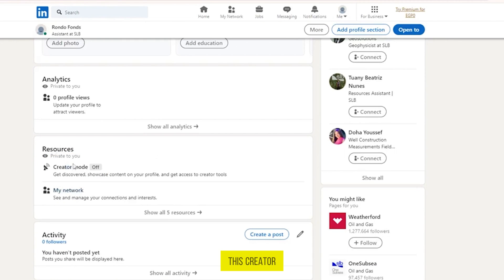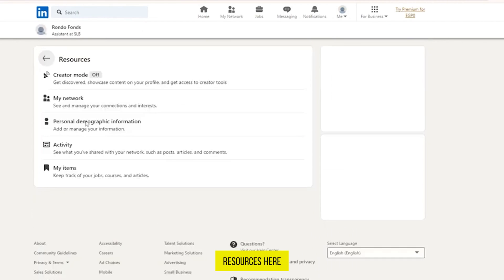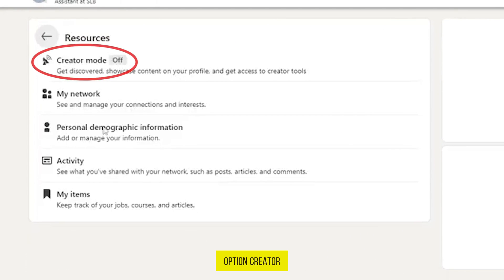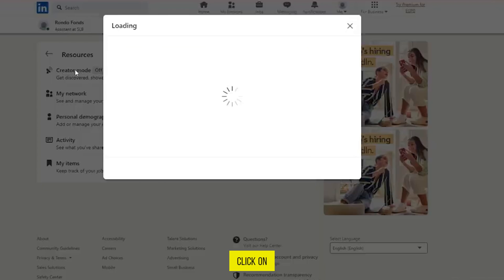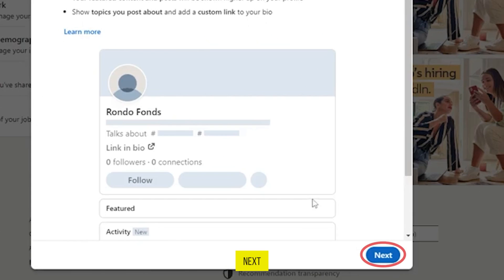If you don't see this creator mode option here, then click on view all five resources and here you will find the option creator mode on the top. Click on it, then click on next.